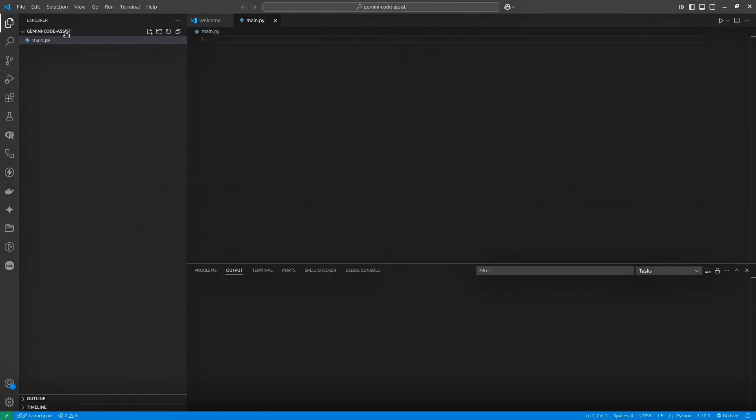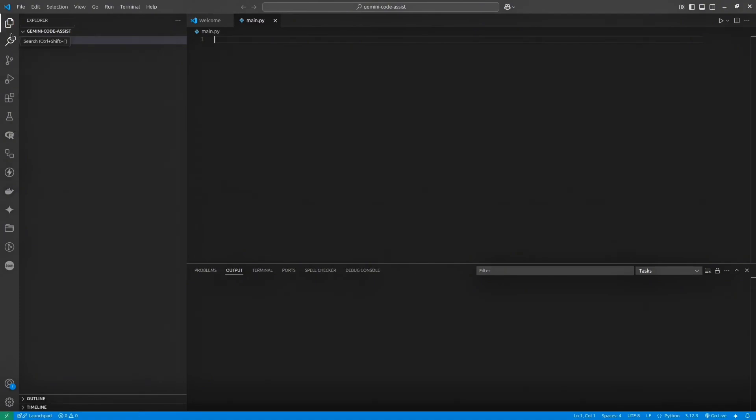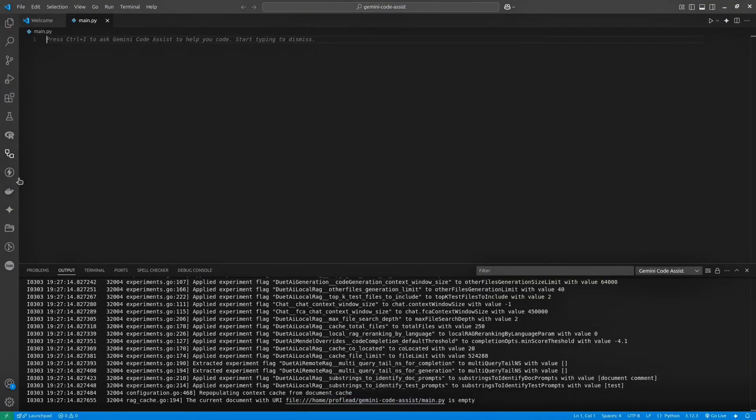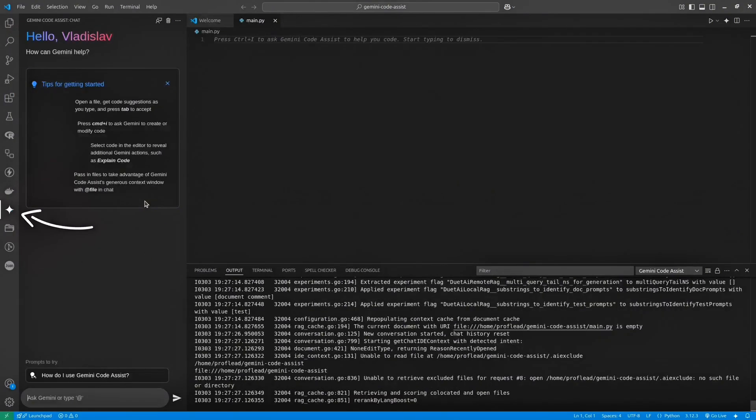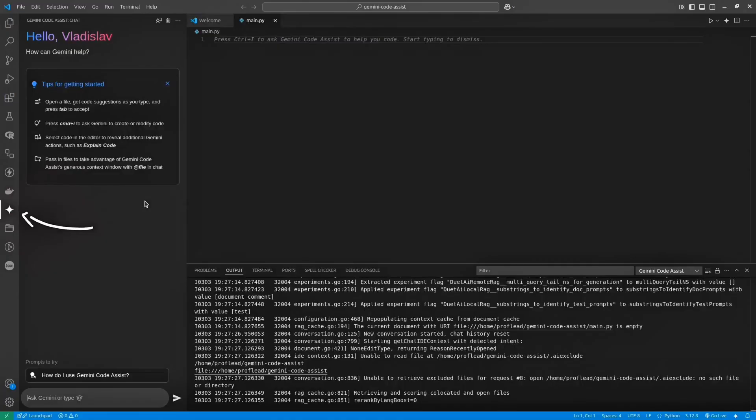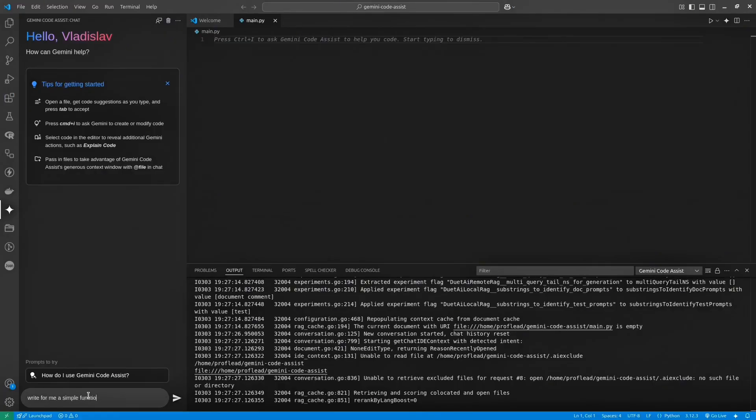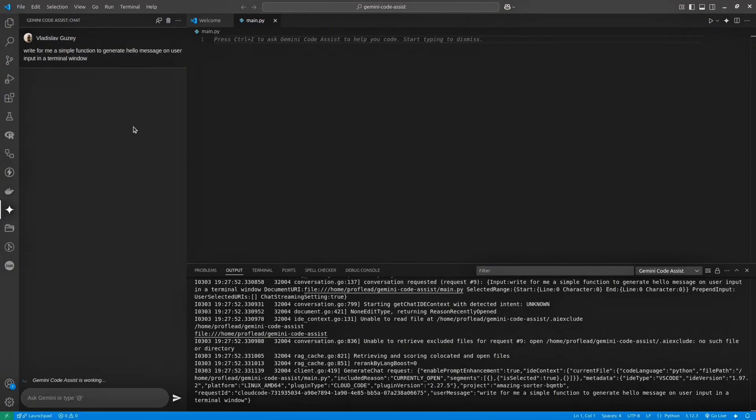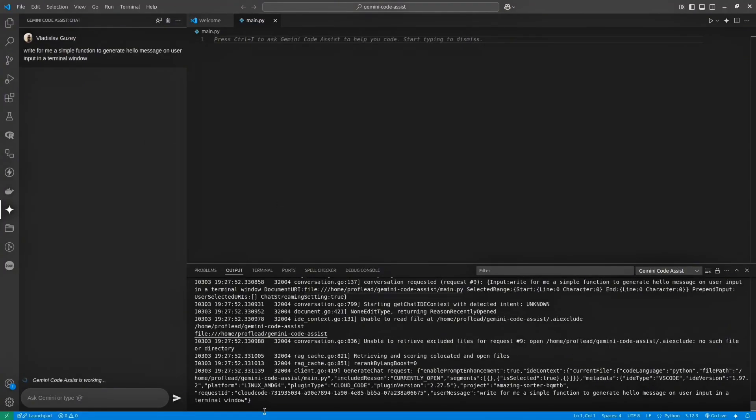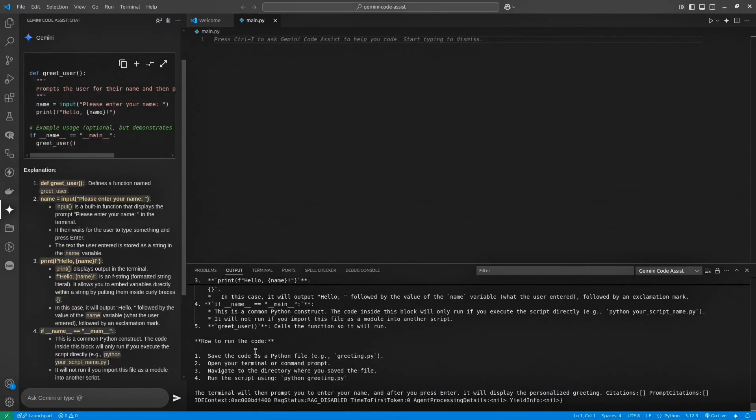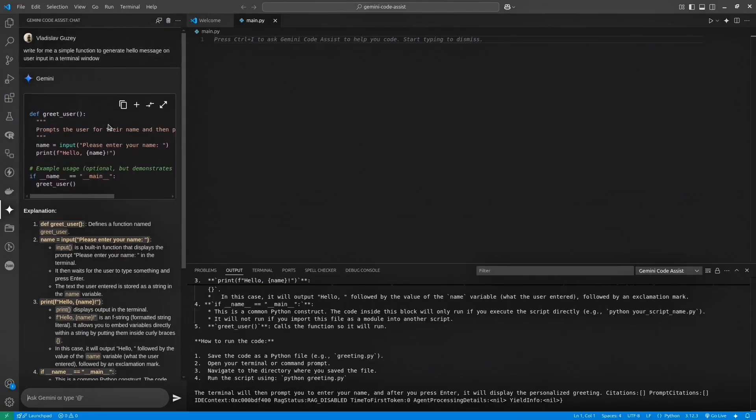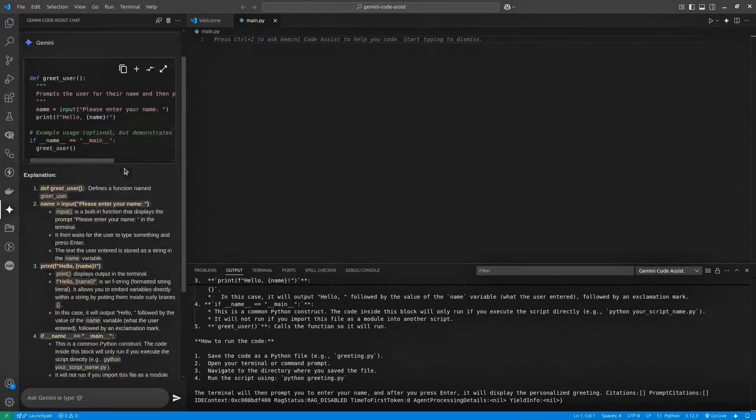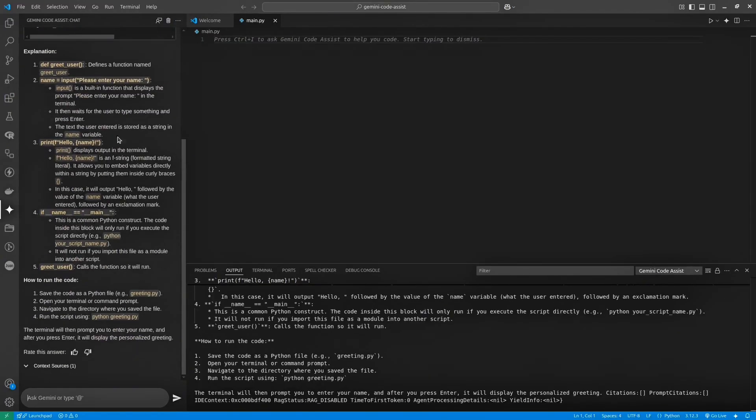There are multiple ways how you can open Gemini. And here we go. This is my code. Okay, let's try to copy this code and check if it works.